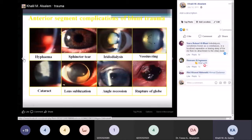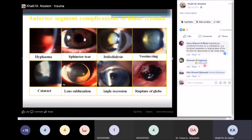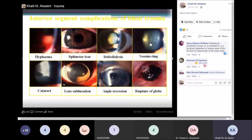Sphincteric rupture or sphincteric tear — if you look closely at the pupil, you will see small nicks. This is the circular muscle opened due to blunt trauma. Iridodialysis is where the iris is separated from the ciliary body, allowing you to see the posterior part and the lens. Vossius ring is an imprint of the iris on the lens, where some pigments remain stuck.